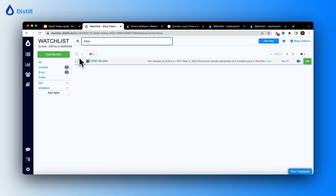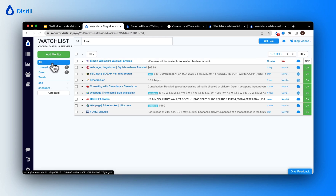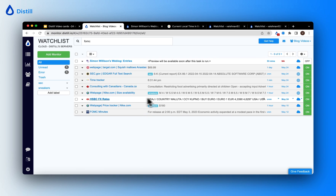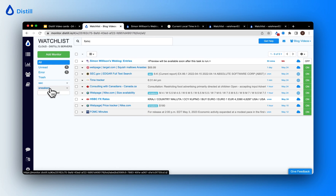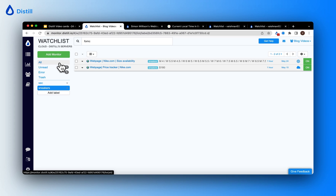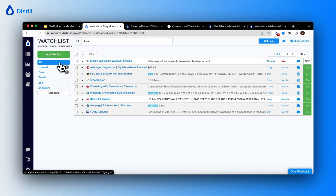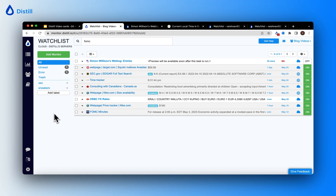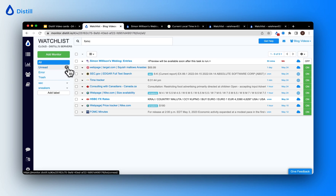You can also use labels to navigate and filter your watch list view. For example, clicking the label 'Sneakers' filters the watch list to only those monitors tagged under sneakers. To view all your monitors again, simply click 'All' and it takes you back to the full watch list. To see monitors with unread changes, click 'Unread'.